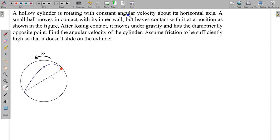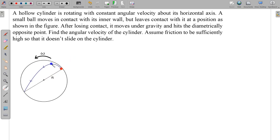In this question, a hollow cylinder is rotating with constant angular velocity about its horizontal axis. A small ball moves in contact with its inner wall but loses contact at a certain position shown in the figure. After losing contact, it moves under gravity and hits the diametrically opposite point. Find the angular velocity of the cylinder. The plane of rotation is a vertical plane.